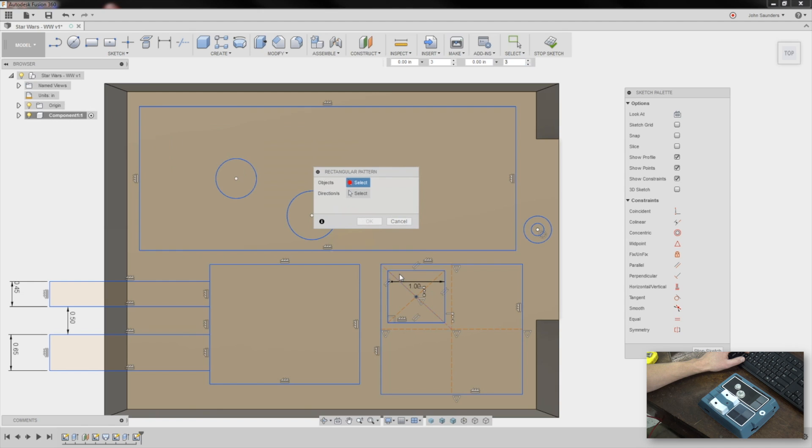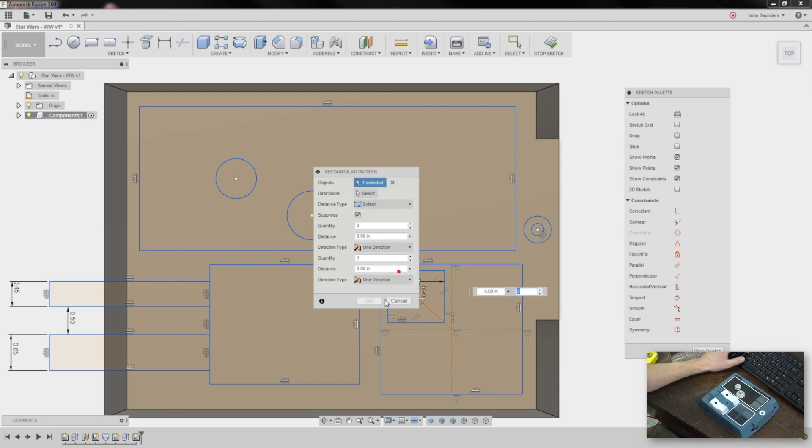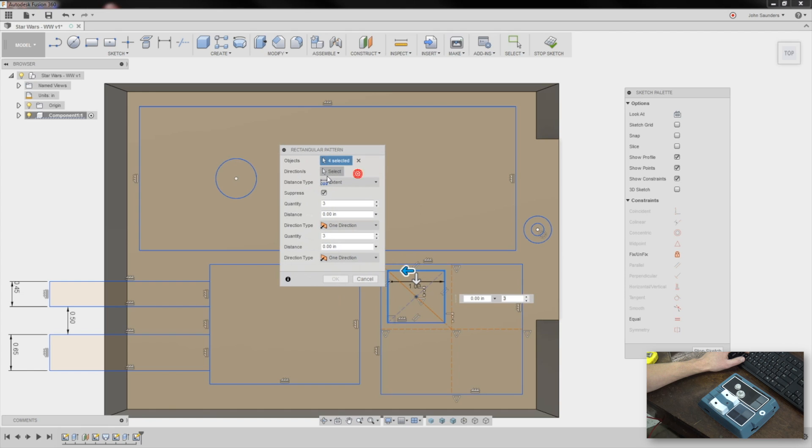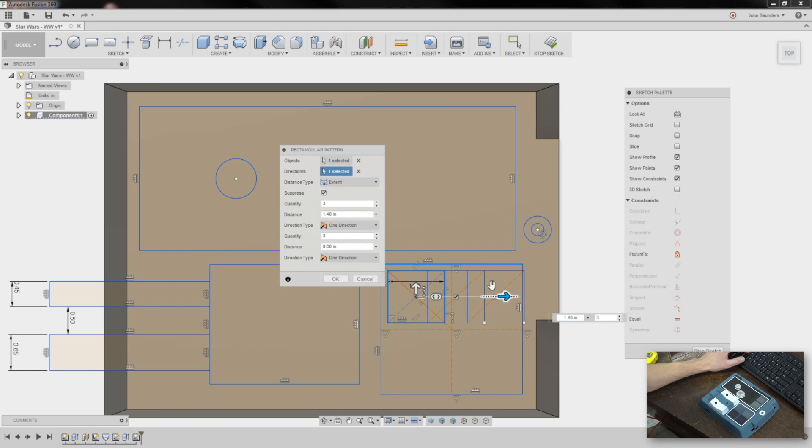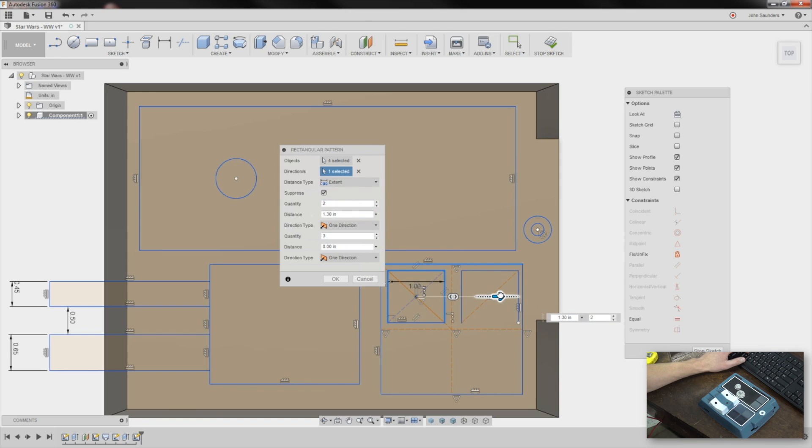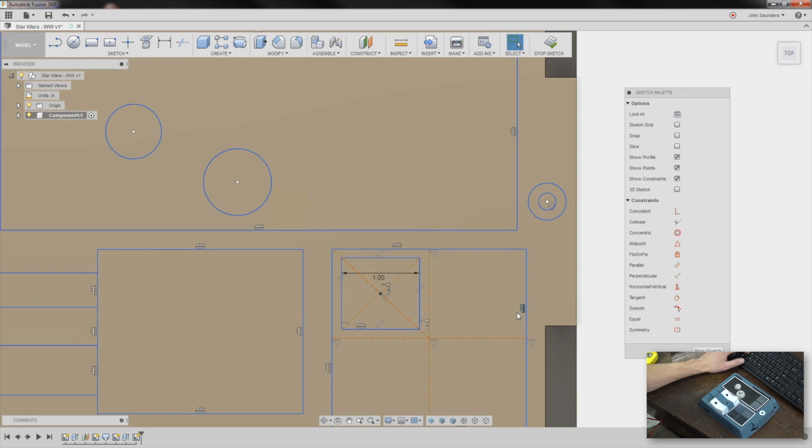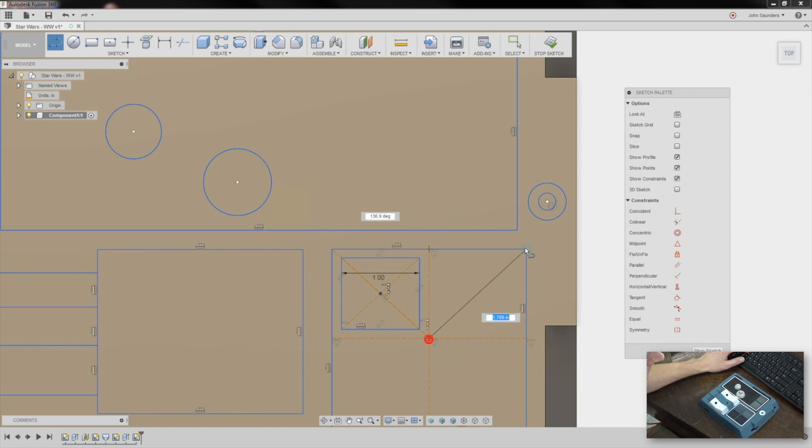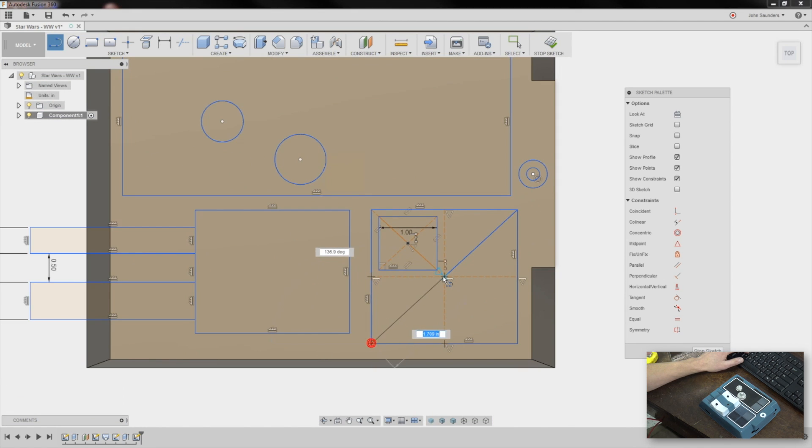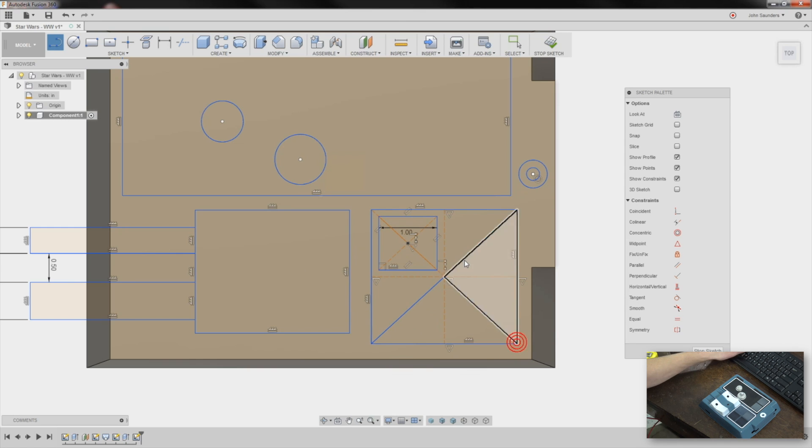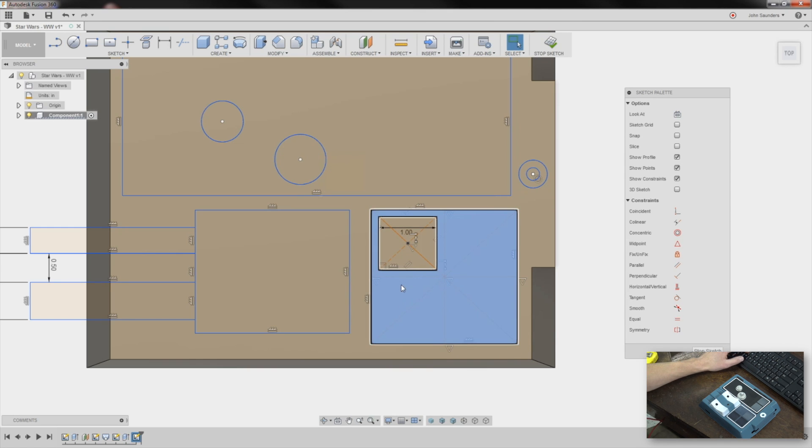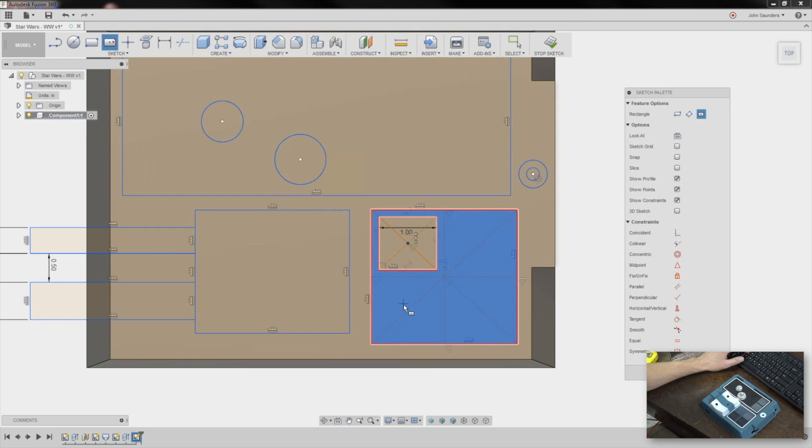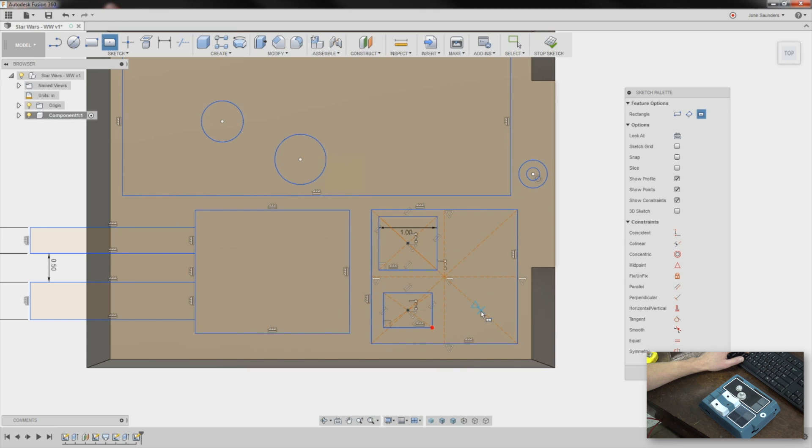We'll dimension this as, say, one inch. Perfect. And it's funny, I never do sketch patterns, but rectangular pattern, let's try it. Objects one, two, three, four. God, I hate sketch patterns, I really do. Directions this way, it'll just be two. Yeah, because I don't know the distance. Yeah, I'm just going to create, I'm just going to do it this way.